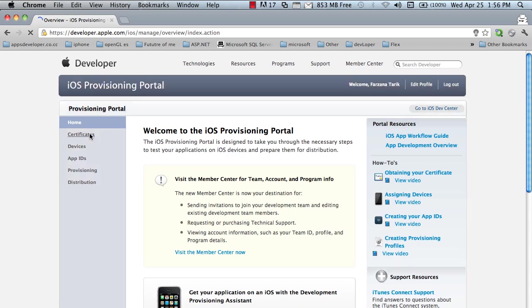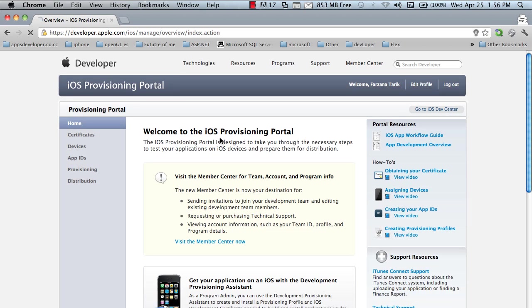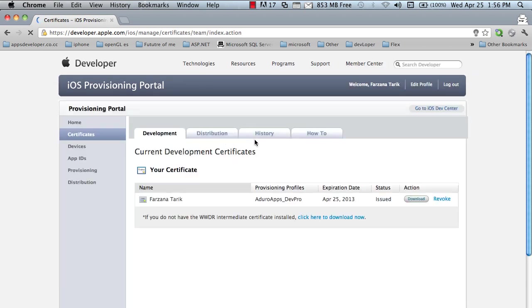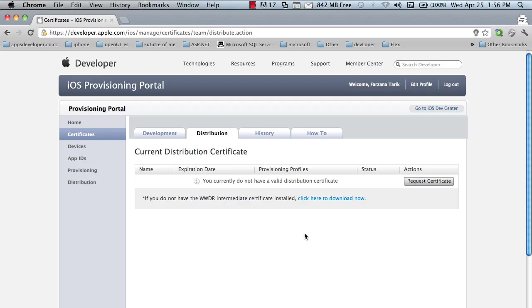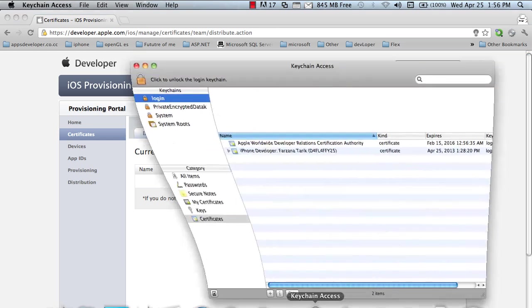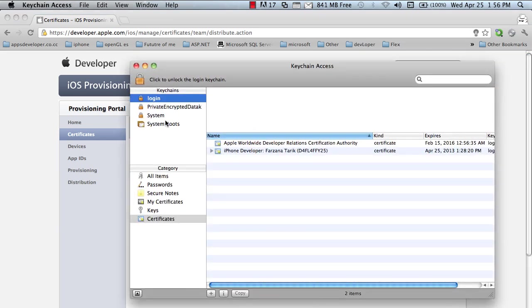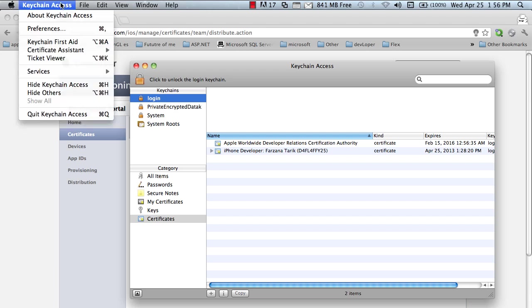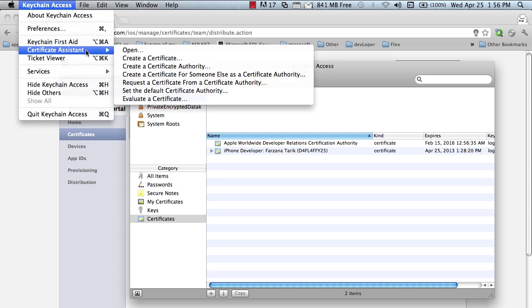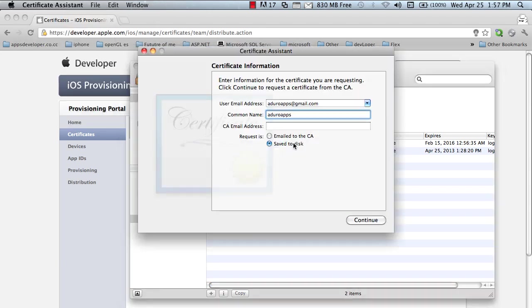First, go to the certificates. You need a distribution certificate. I'm creating my new certificate. To do this, open Keychain Access, certificate assistant, request a certificate from a certificate authority. Enter your email address and save to the disk.